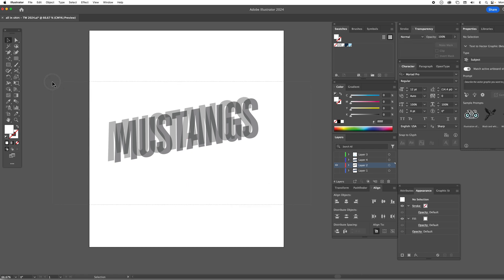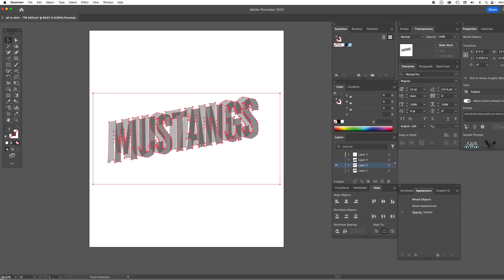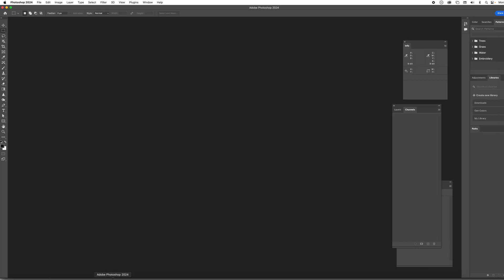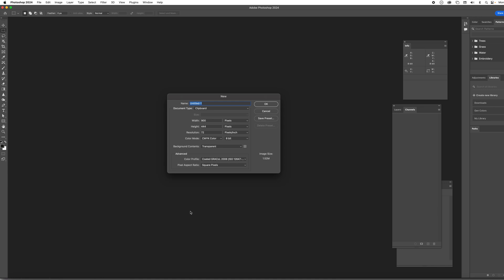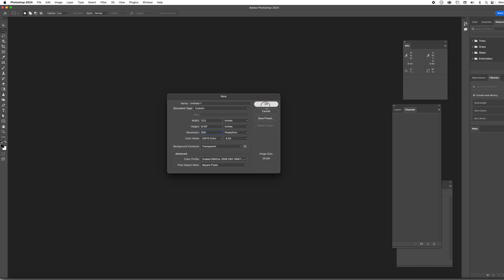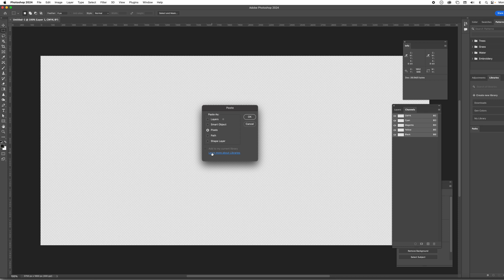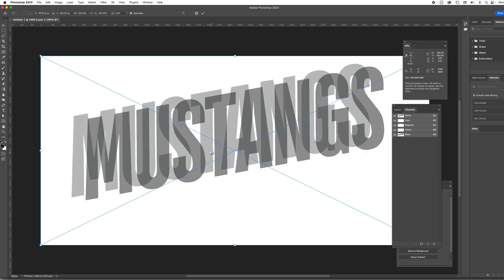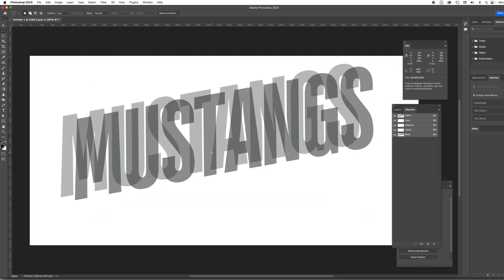Now I'm going to align this box horizontally and vertically. Now if I select everything here and copy we're going to switch over to Photoshop and hit new document. We need to switch this to inches, the resolution to 300 and we'll leave it CMYK. Hit OK, paste, hit return, return.